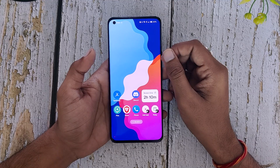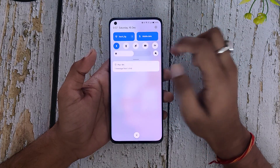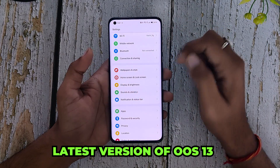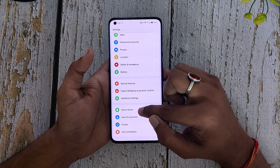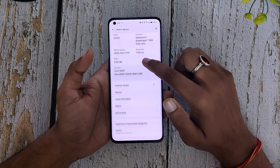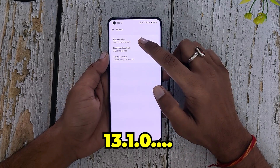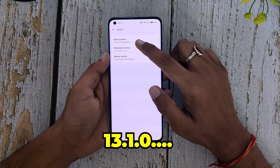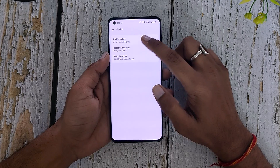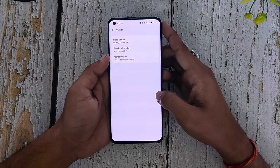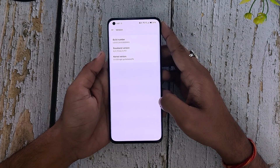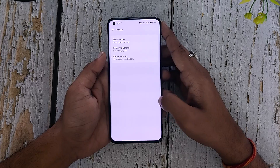For installing Oxygen OS 14 open beta, first you need to be on the latest version of Oxygen OS 13. For that, go to Settings > About Device and check your build number. Your build number should be 13.1.0 something. Once you have verified that you are on the latest Oxygen OS 13.1, you need to download the Oxygen OS Updater application from the Play Store.